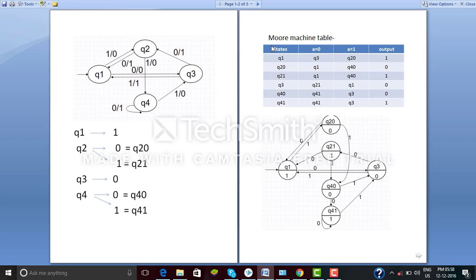In a Moore machine the states are placed in circles with their outputs. So we place Q1 with output 1 in one circle, Q2-0 with output 0 in another, Q2-1 with output 1 in another, Q3 with output 0 in this circle, Q4-0 with output 0, and Q4-1 with output 1. Since Q1 is the initial state, we start from here. By giving input 0 it goes to Q3, so we draw this line towards Q3. By giving input 1 it goes to Q2-0, so we draw this line towards Q2-0.